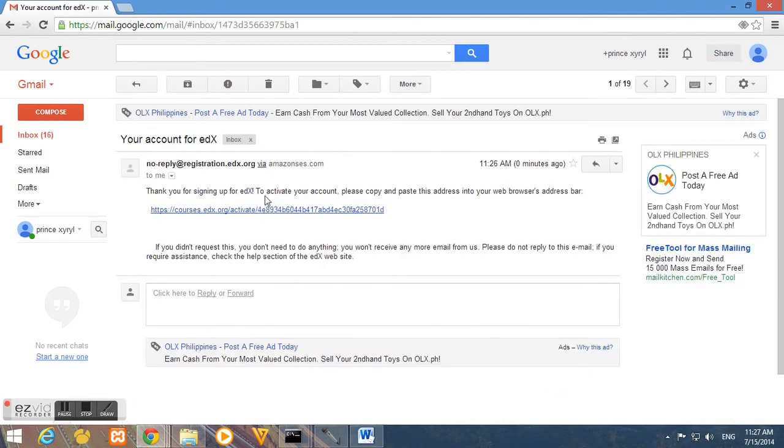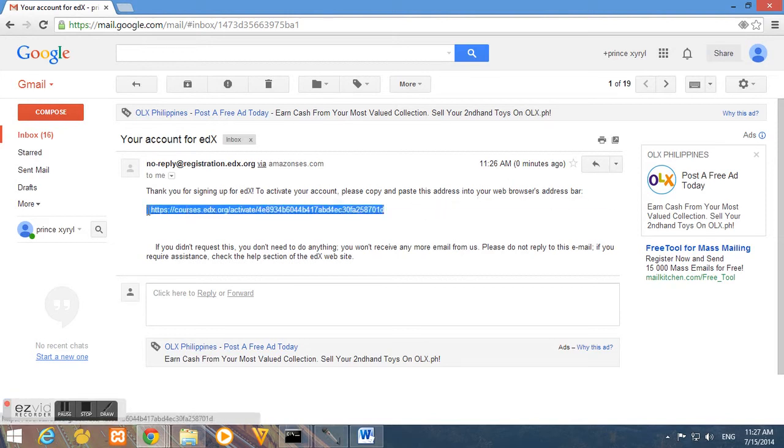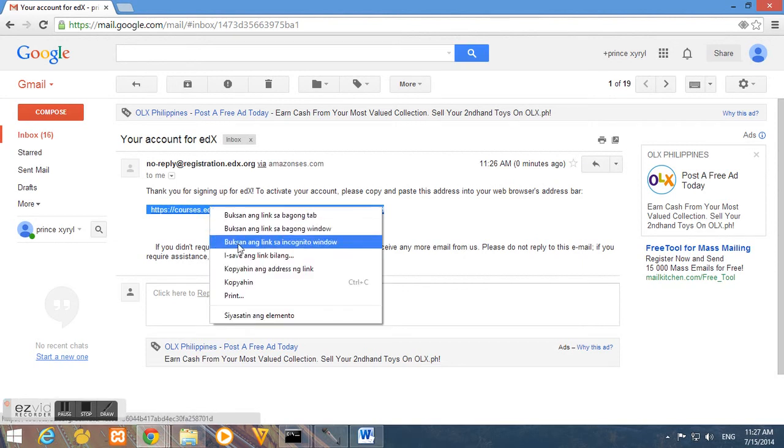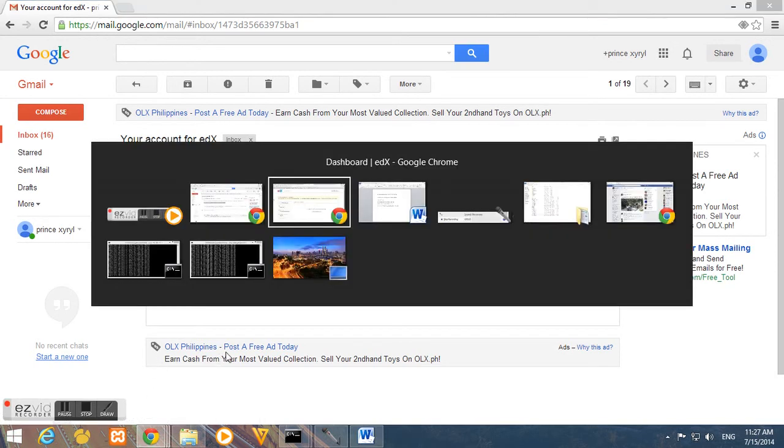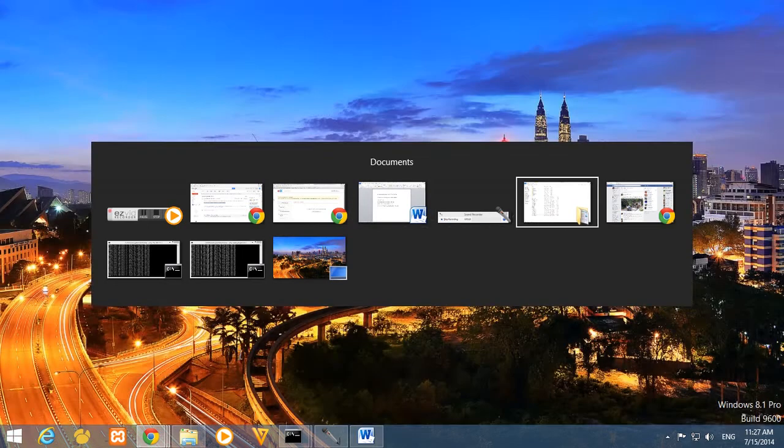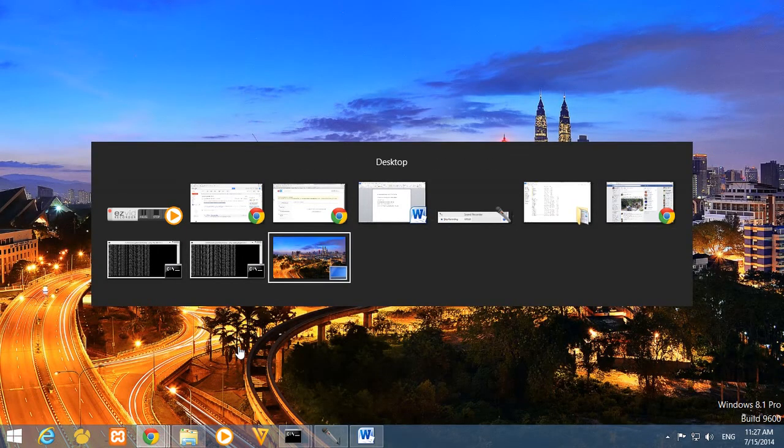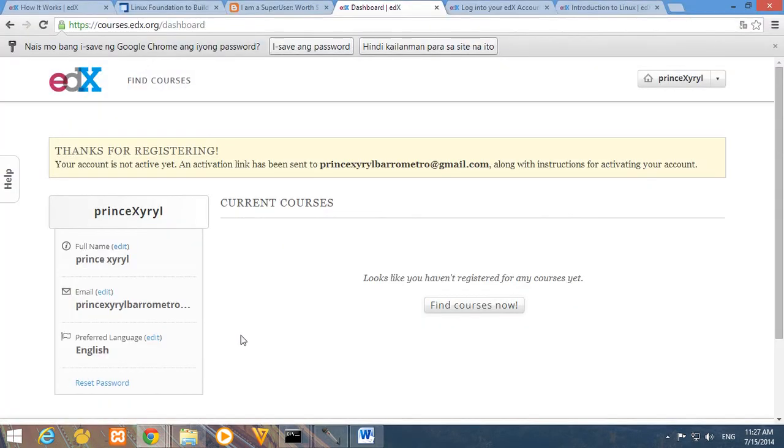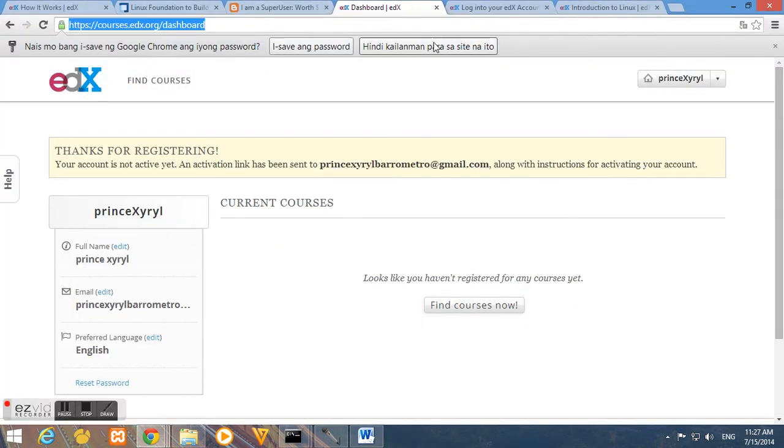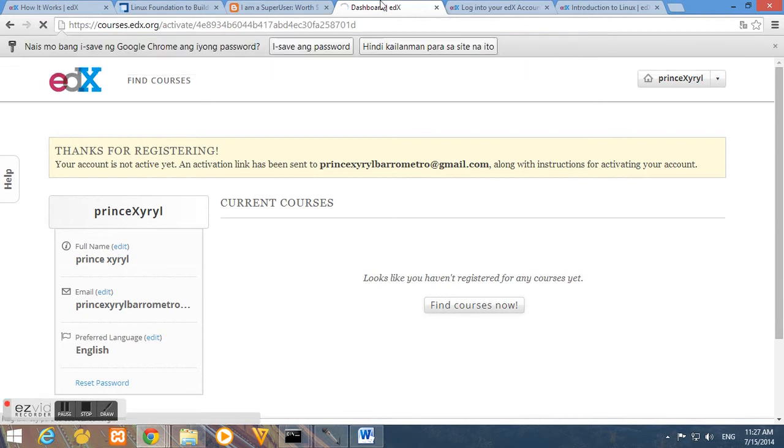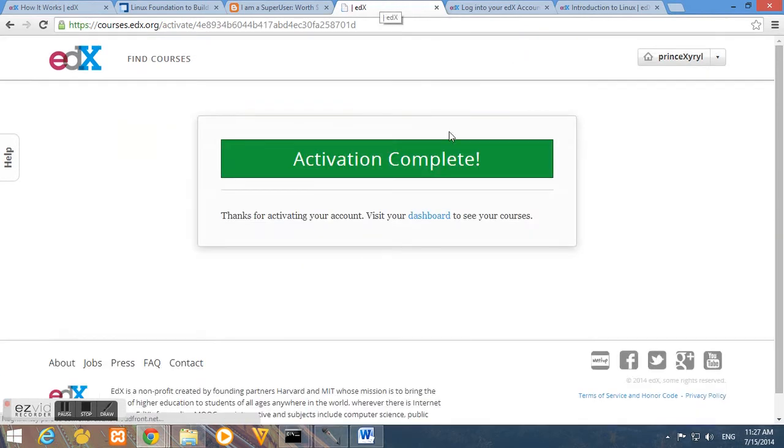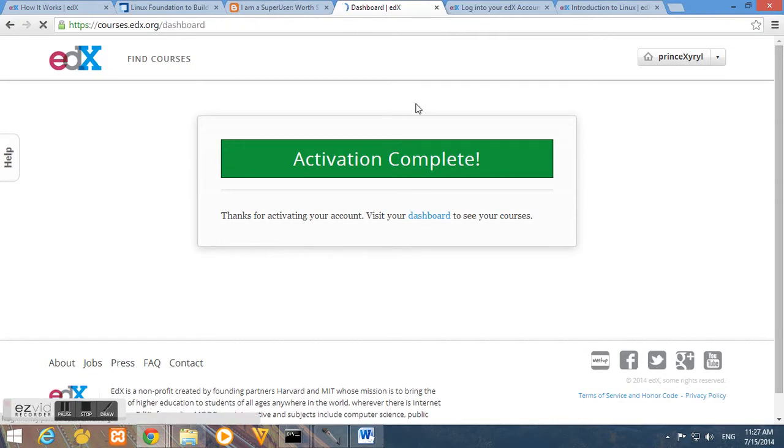Then we'll just follow the instructions here. So please copy and paste this address in your web browser. So let's copy it and then paste here on our web address. And that's it, we have successfully validated and activated our account.